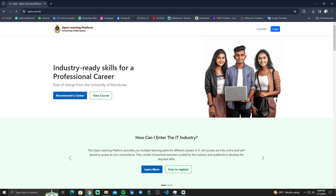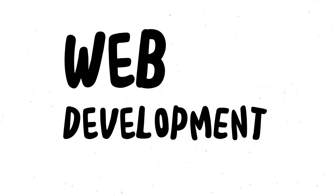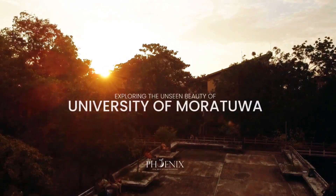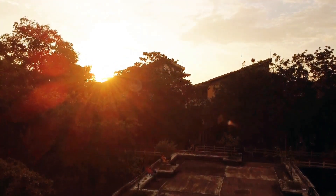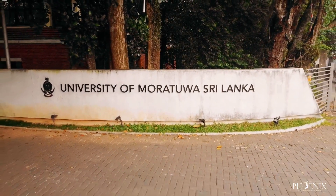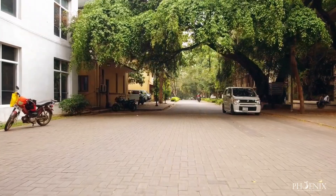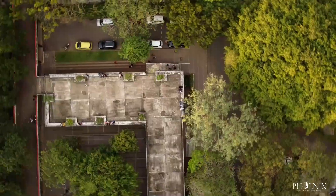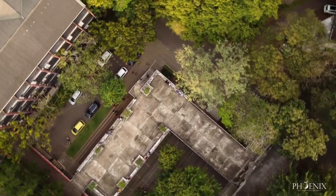I will show you how to do this course and the benefits of this course. I am a full stack developer and a member of the university community.